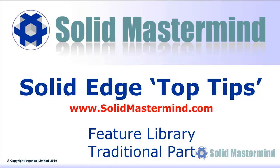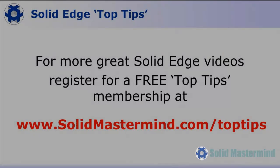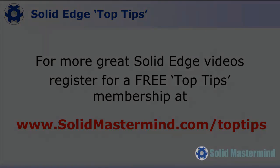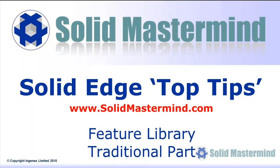Welcome to this Solid Mastermind Top Tip for Solid Edge. Before we start, remember you can access many more of these great videos by registering for a free Top Tips membership over at SolidMastermind.com.